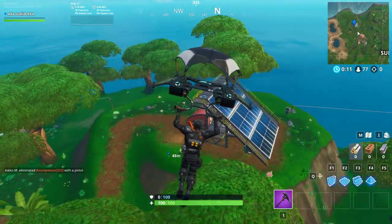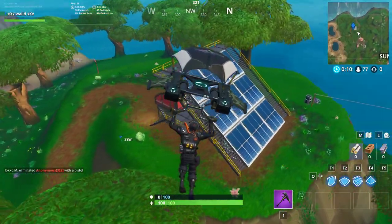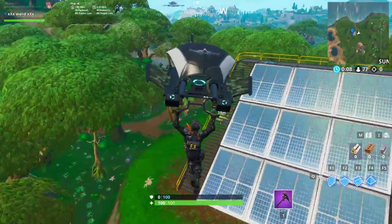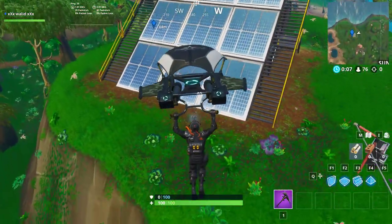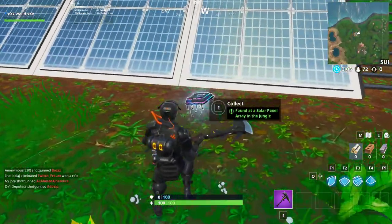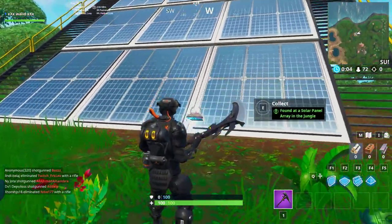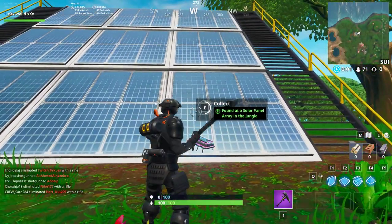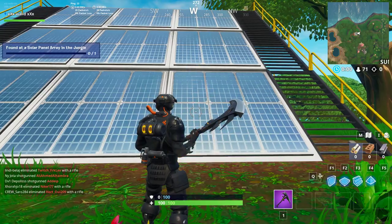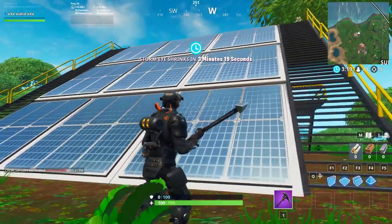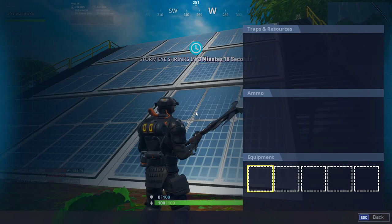It's down below the solar panel array — it's here, 4byte number 95. Thank you guys for watching, see you.